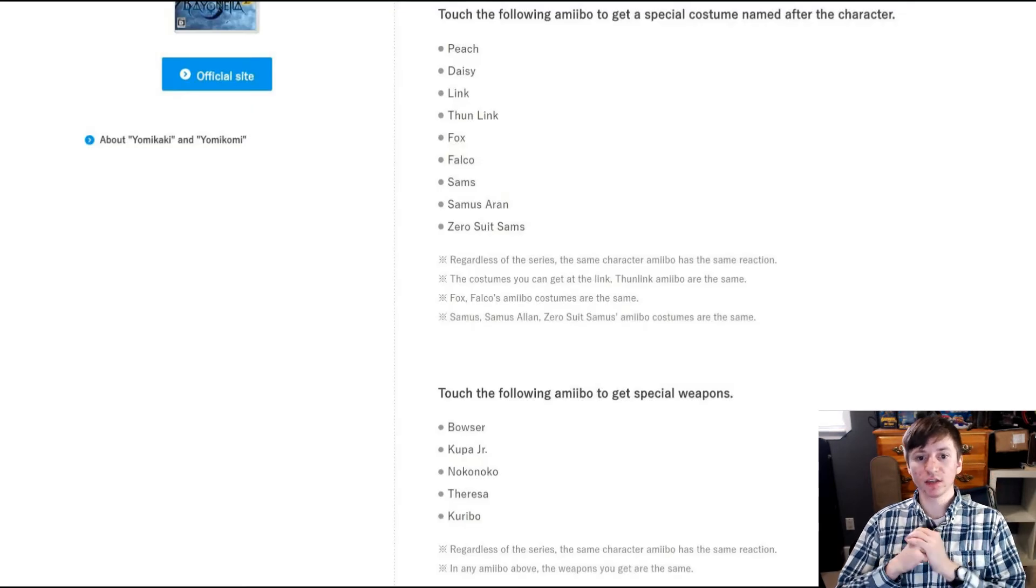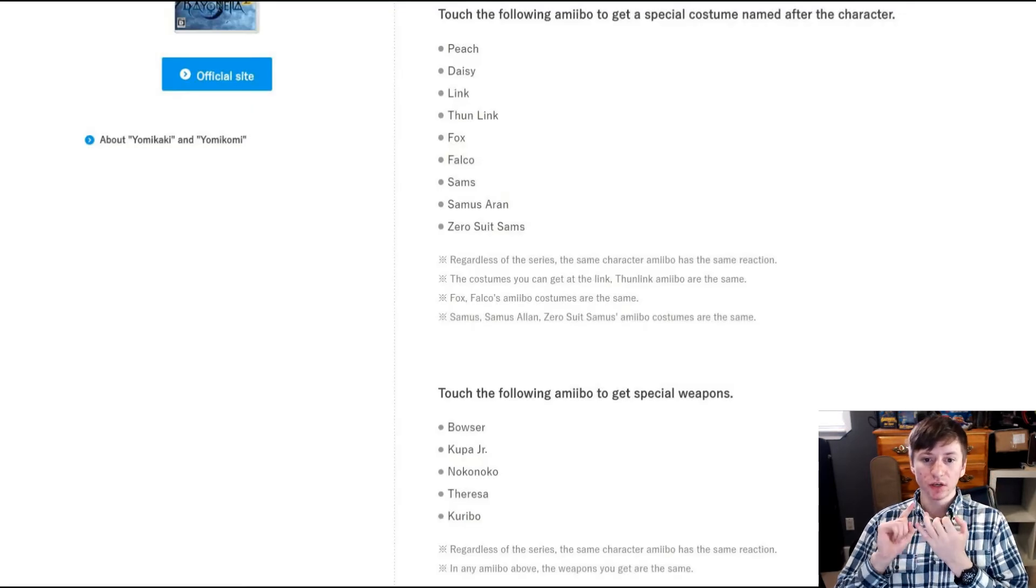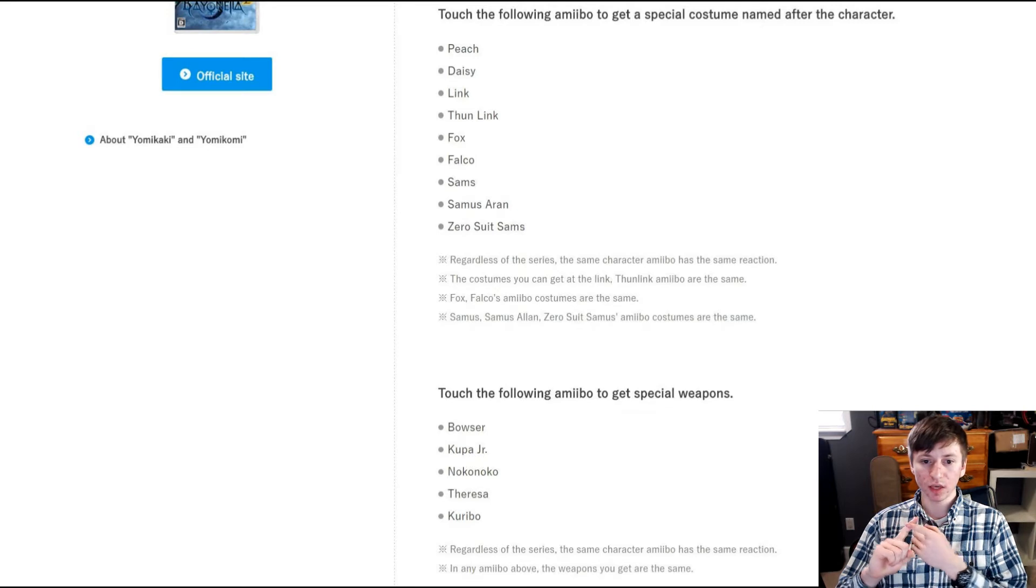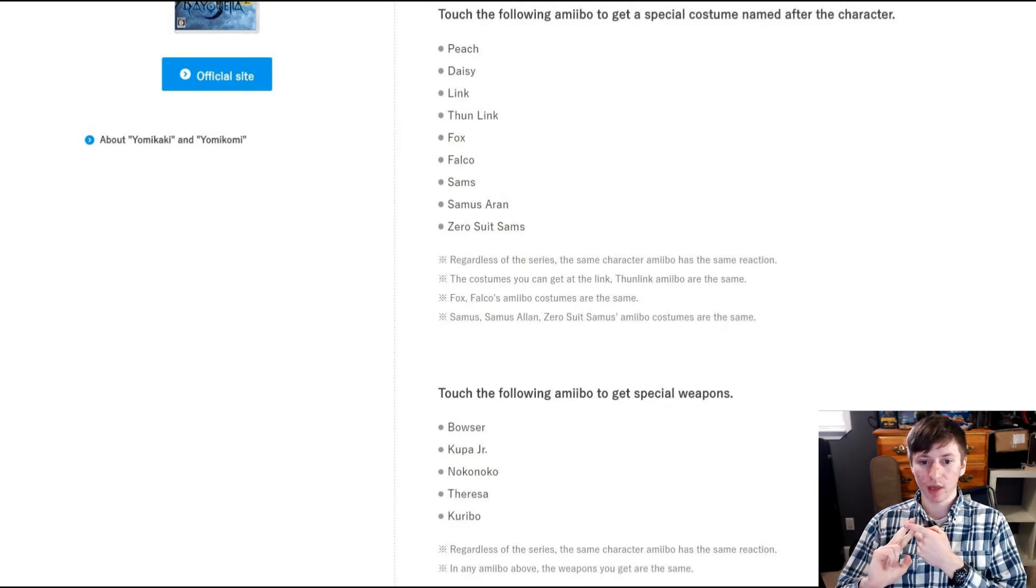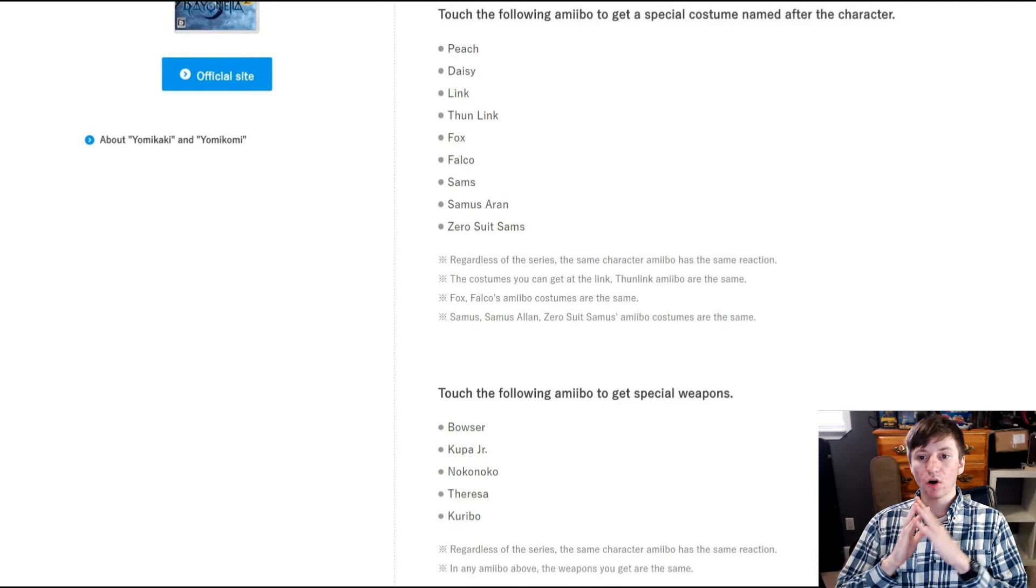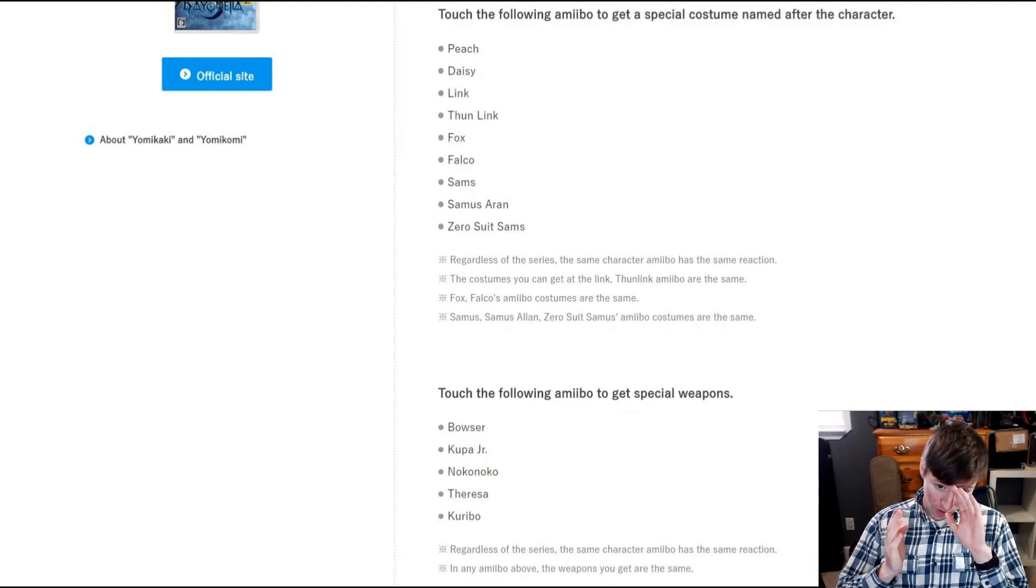But let's move on to the other amiibos that work with the game. And that is Peach, Daisy, Link, Toon Link, Fox, Samus, Samus Aran, and Zero Suit Samus. Those all give you special costumes.